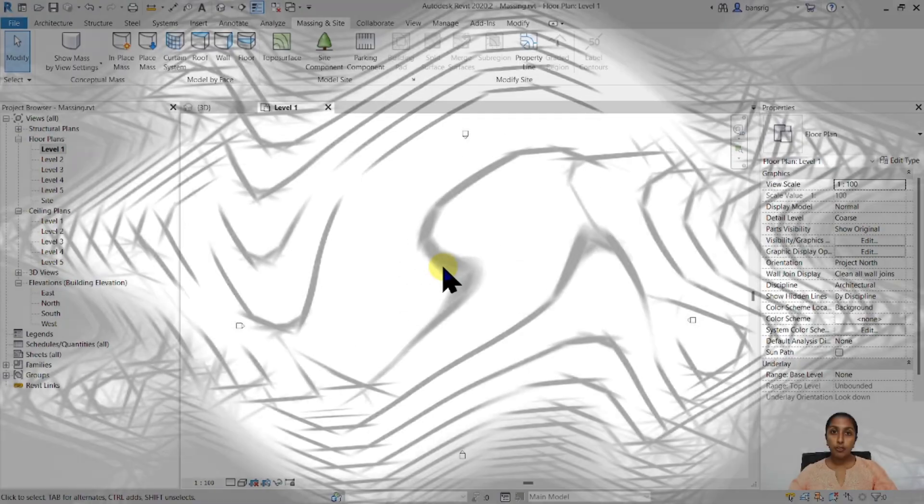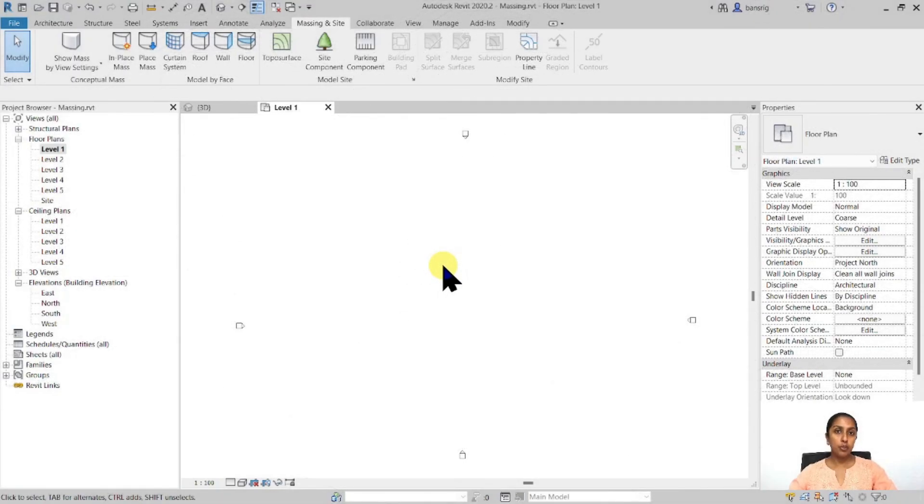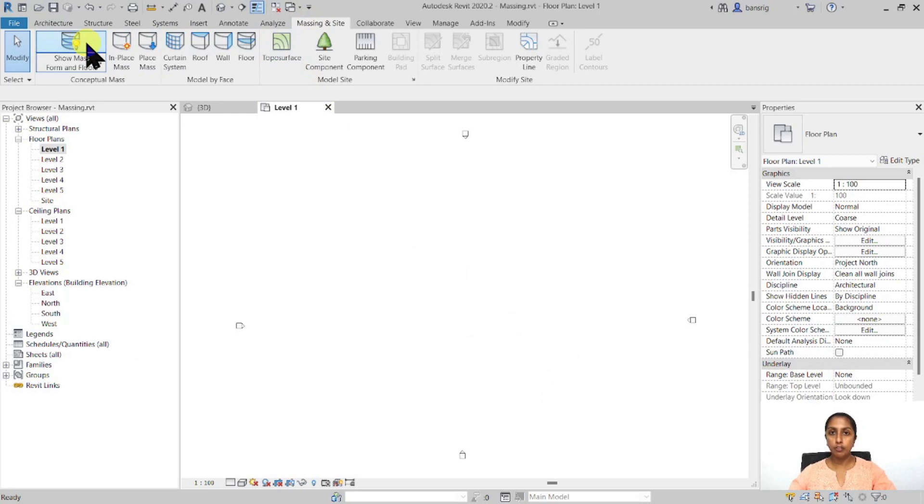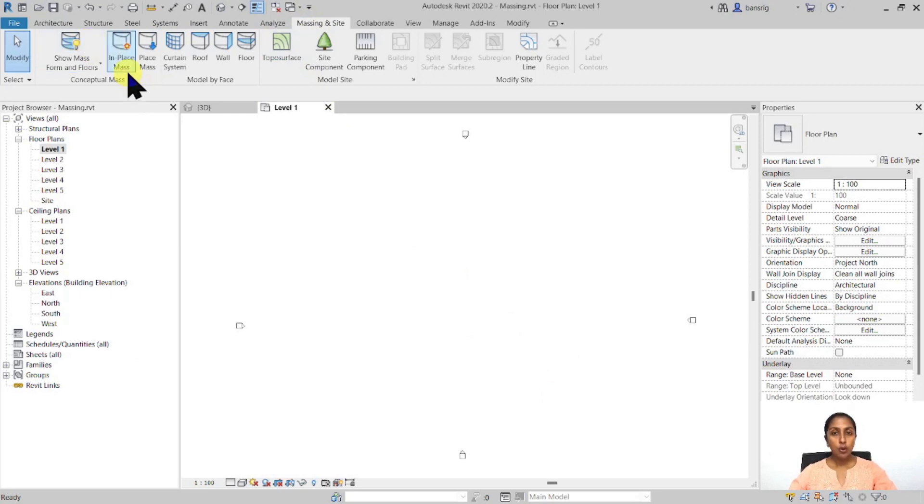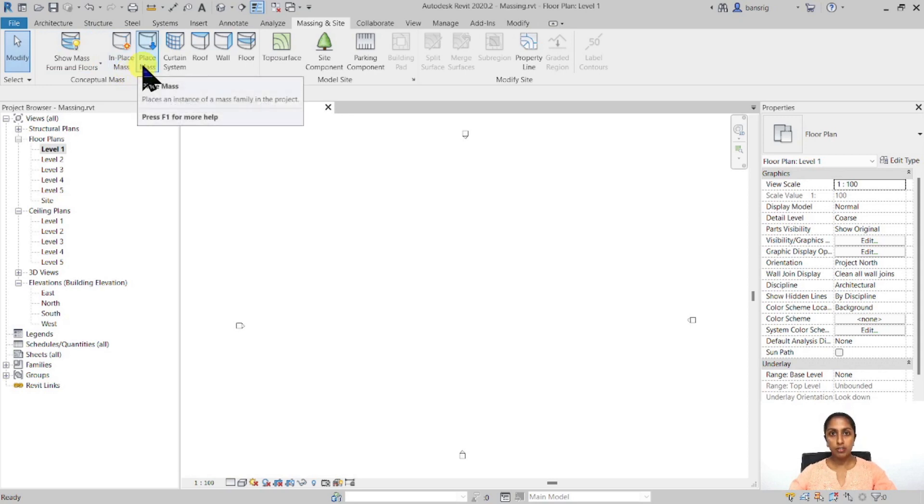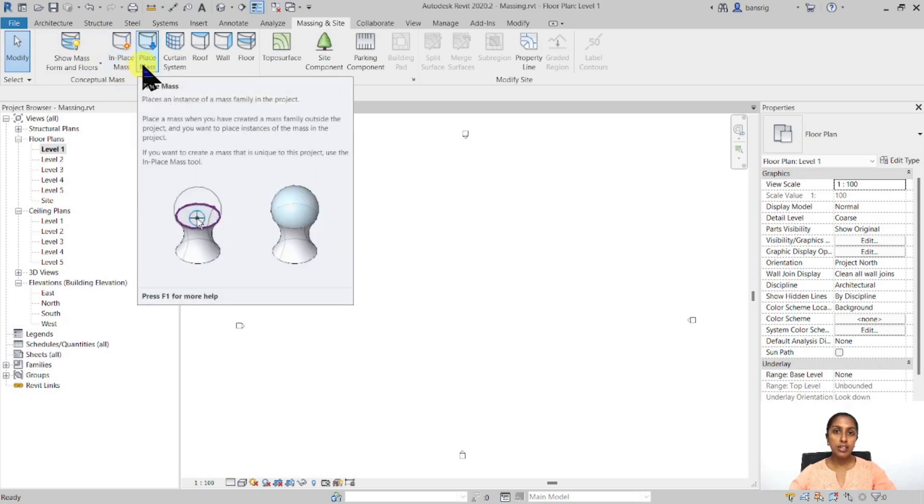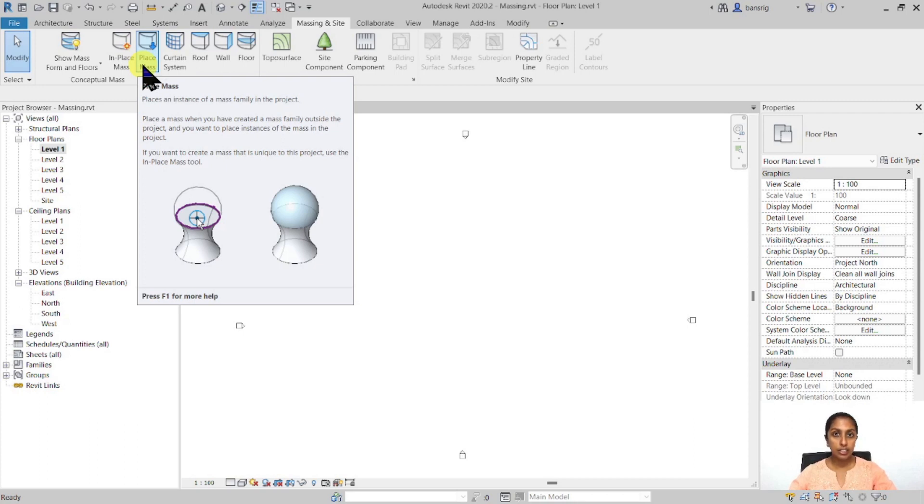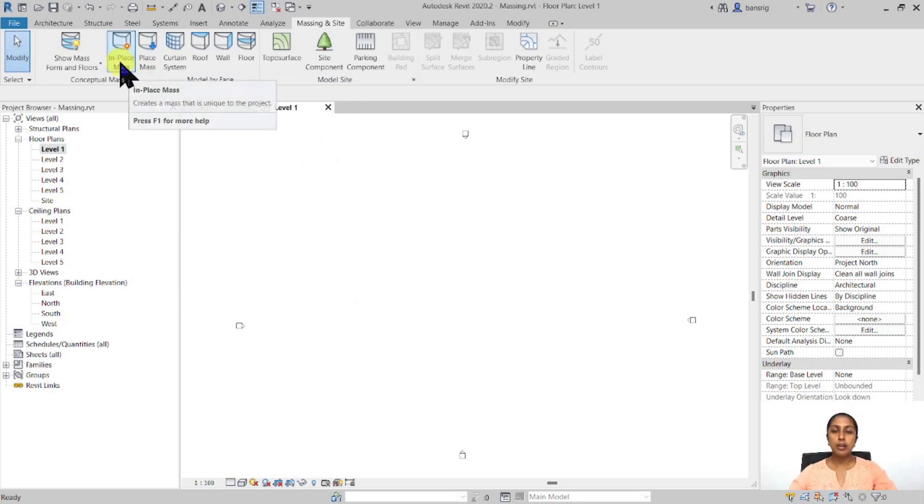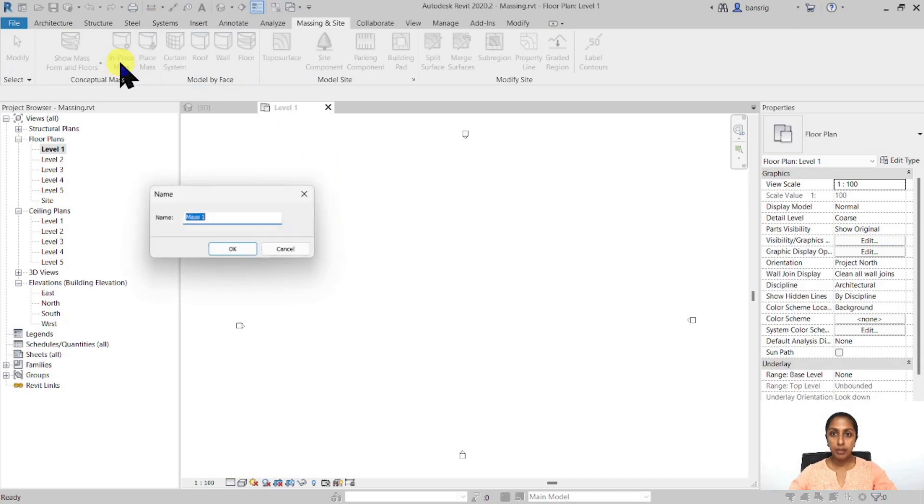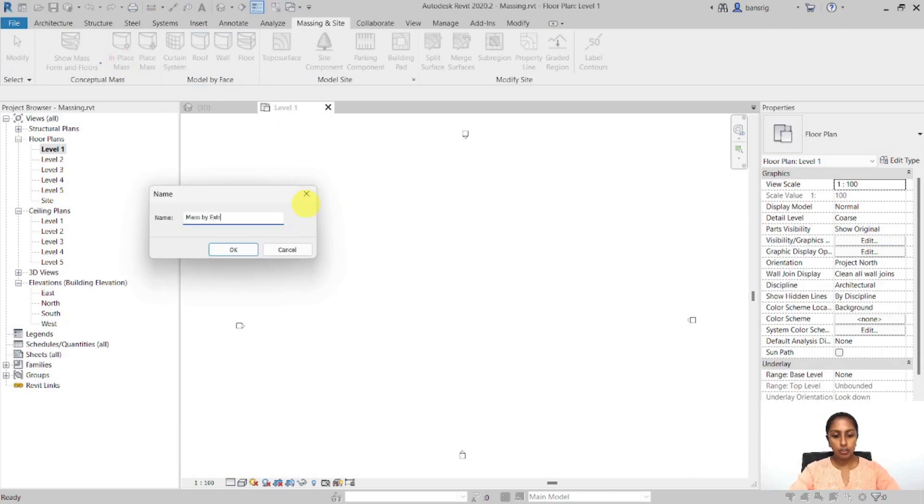Okay, so the first step of creating a mass is to go to the massing and site and switch on the visibility of mass. Next, either you can create an in-place mass within your project, or you can use the place mass option where you have already a mass created in a family environment and you load it into the project and place this in the project independently. Now, in this tutorial, I'm going to use the in-place mass and call it mass by extrusion.